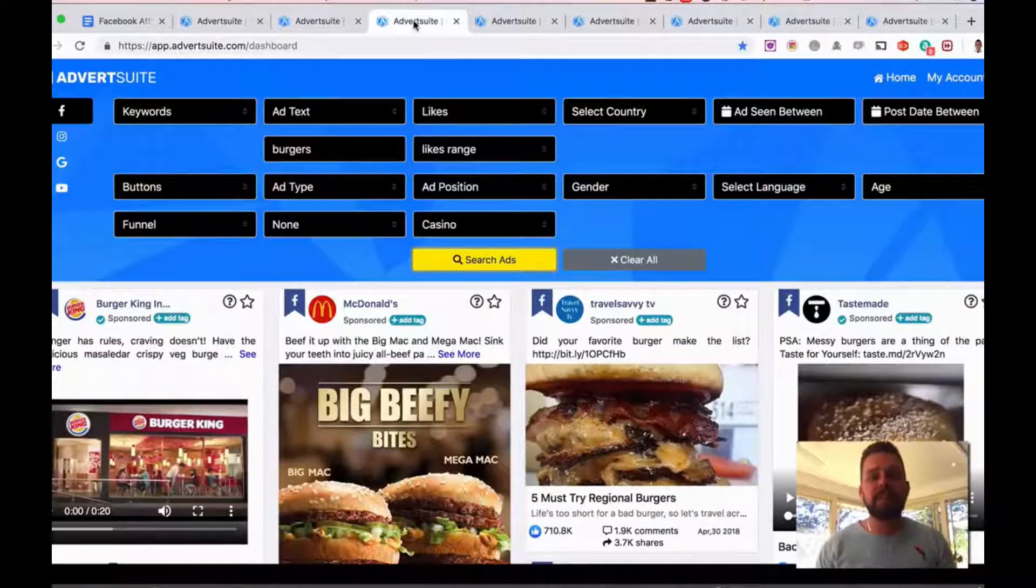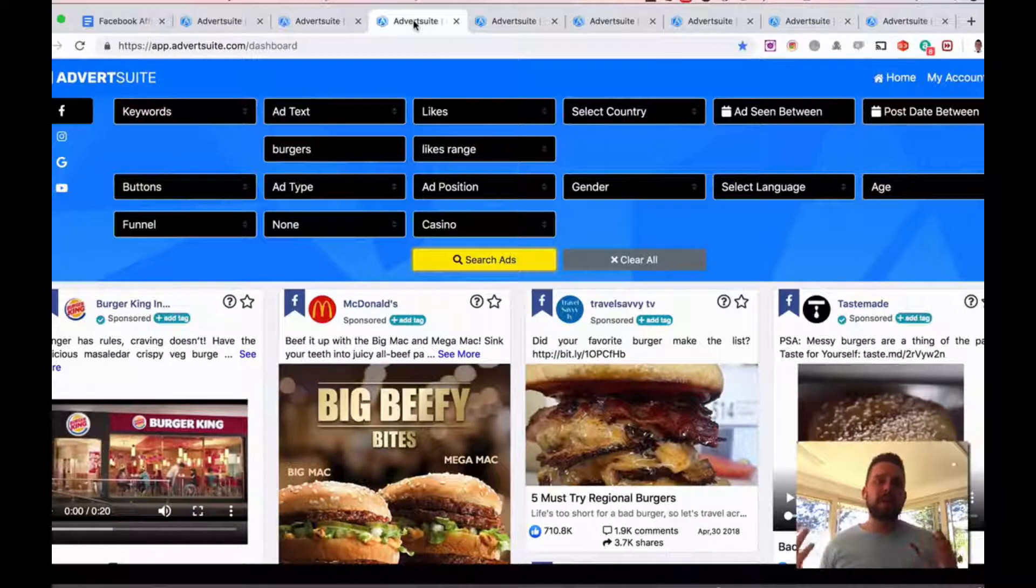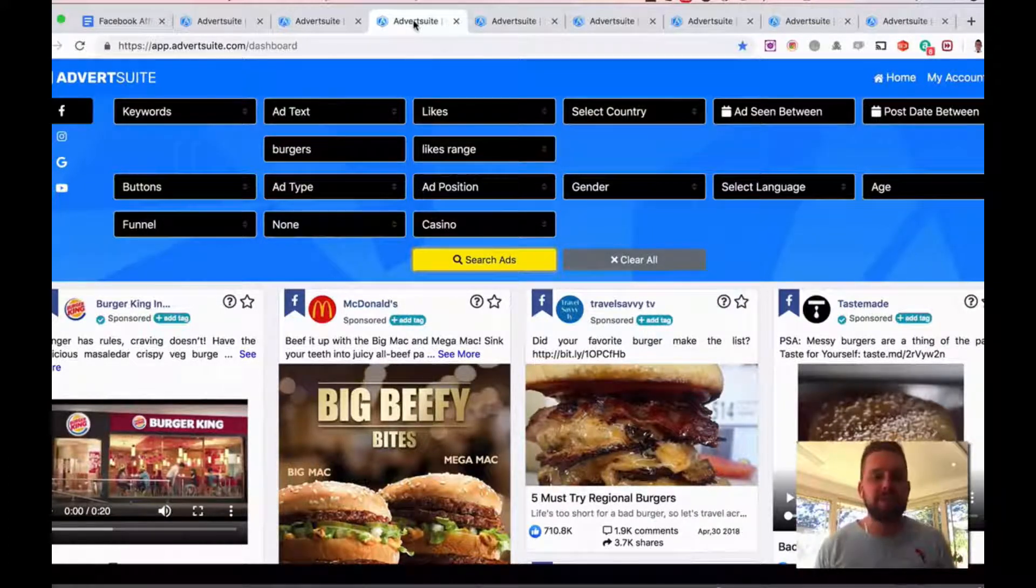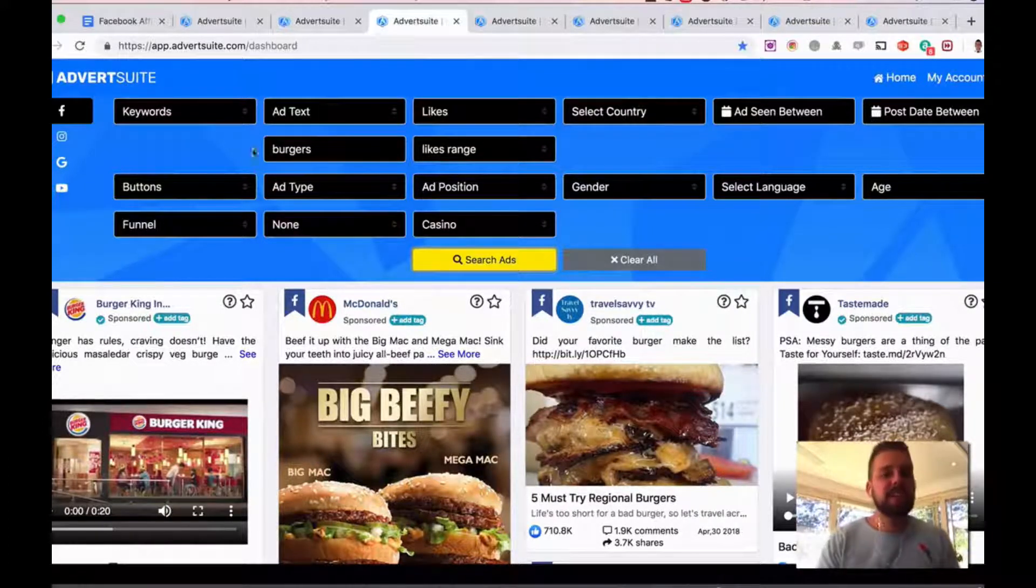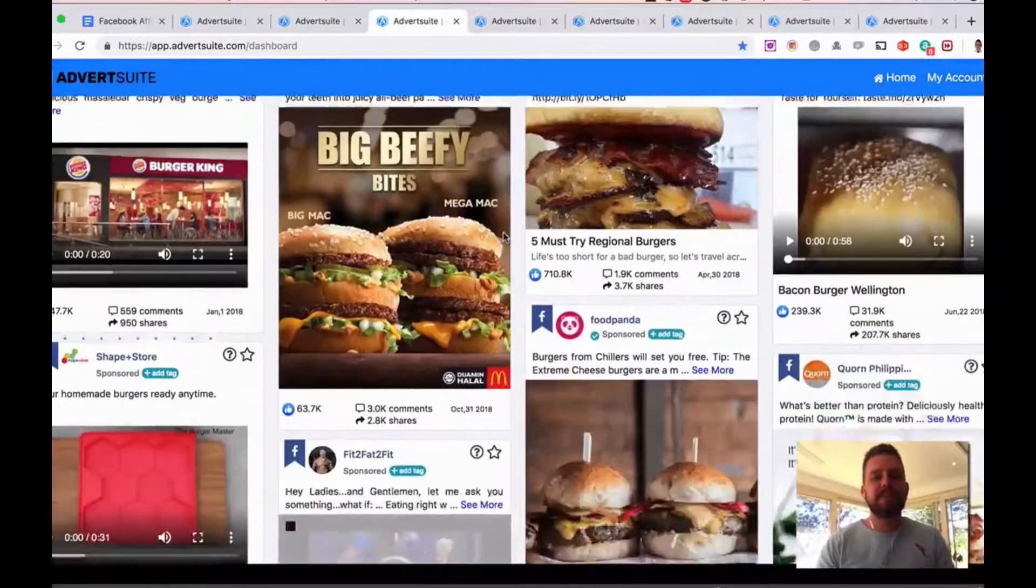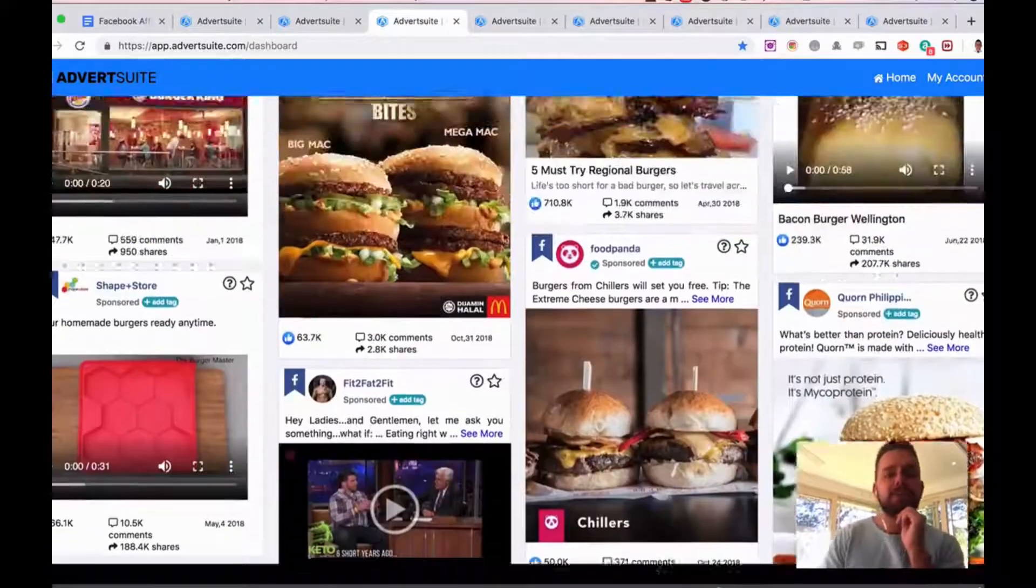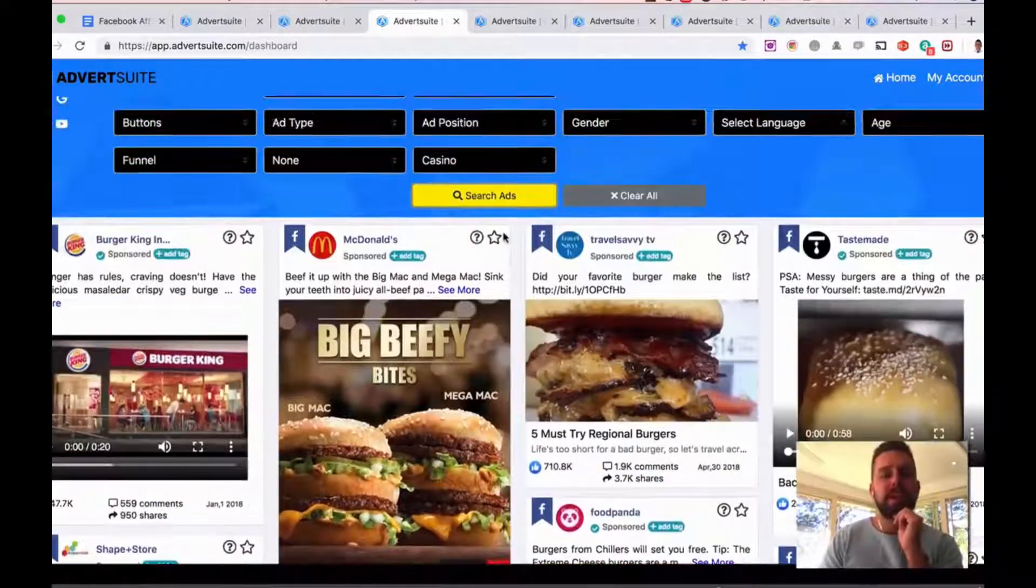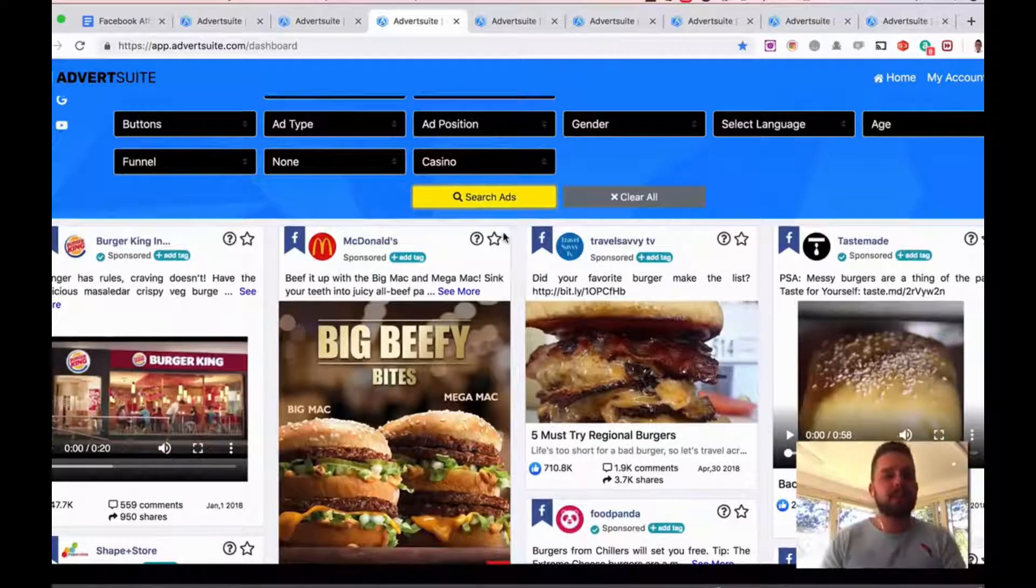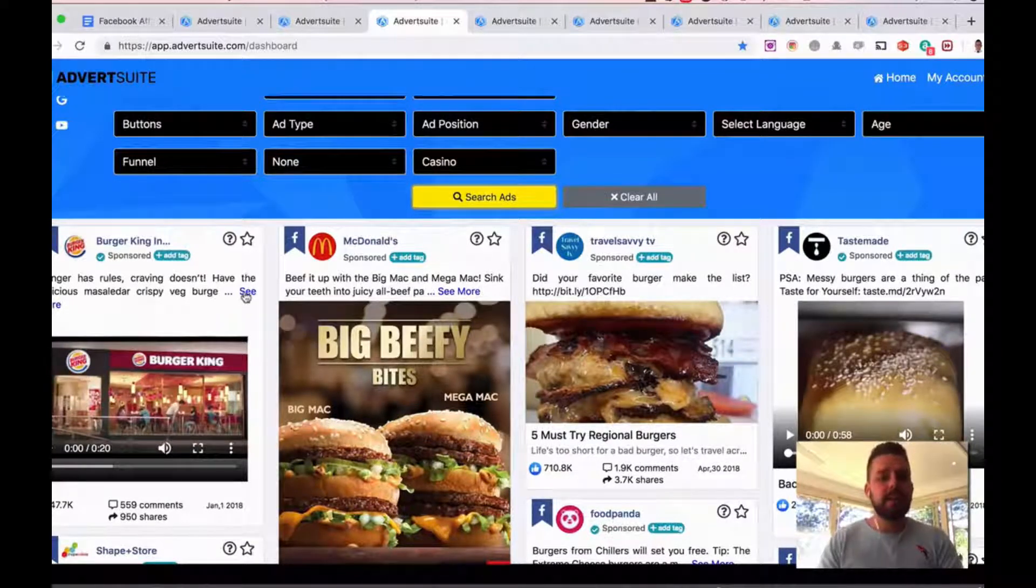Here's an example using burgers. So if say you're working for a local bar client that has a burger restaurant or a restaurant in general, again just type in burgers, and I can see all the different ads in the world related to burgers right now.